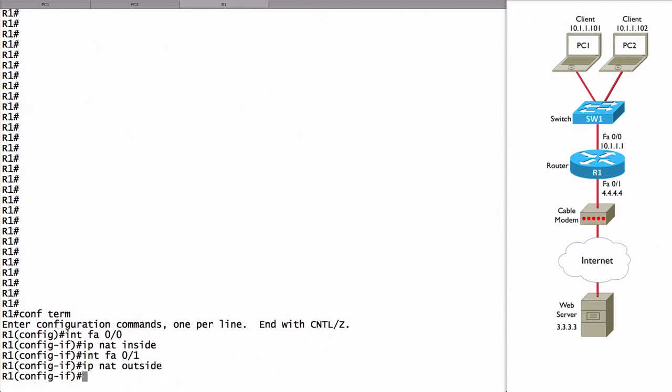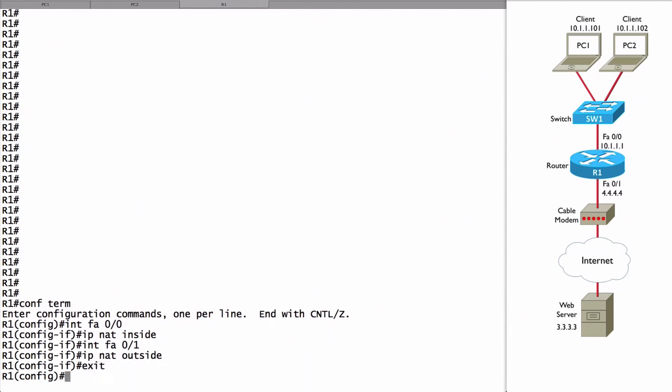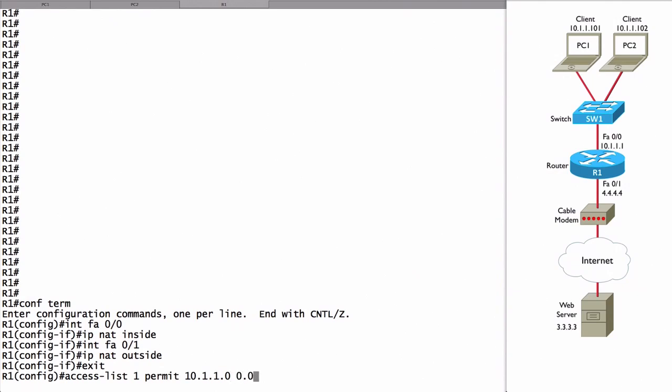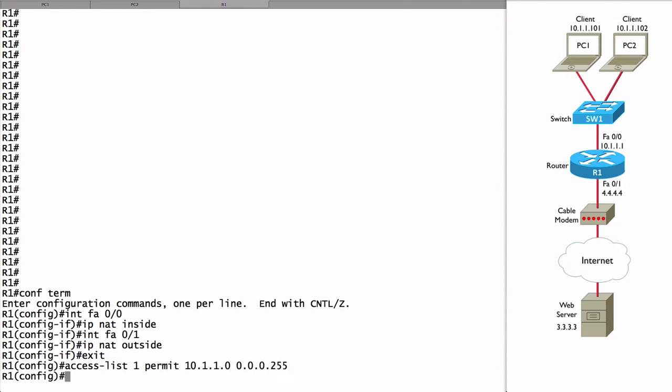Just like we did with dynamic NAT, we're going to use an access control list, an ACL, to say what subnet is inside of the network - what subnet defines our inside local addresses. Let's say access list 1 permit, and in our case it's 10.1.1.0. We've got a 24-bit subnet mask, but remember when creating an access control list, we don't use a subnet mask, we use a wildcard mask. So we'll say 0.0.0.255.